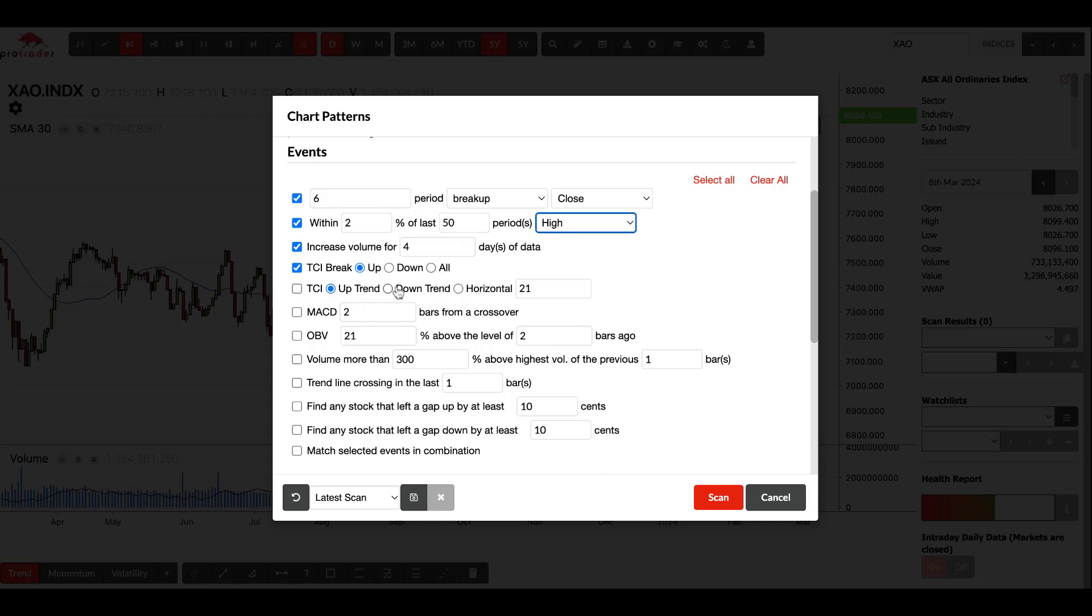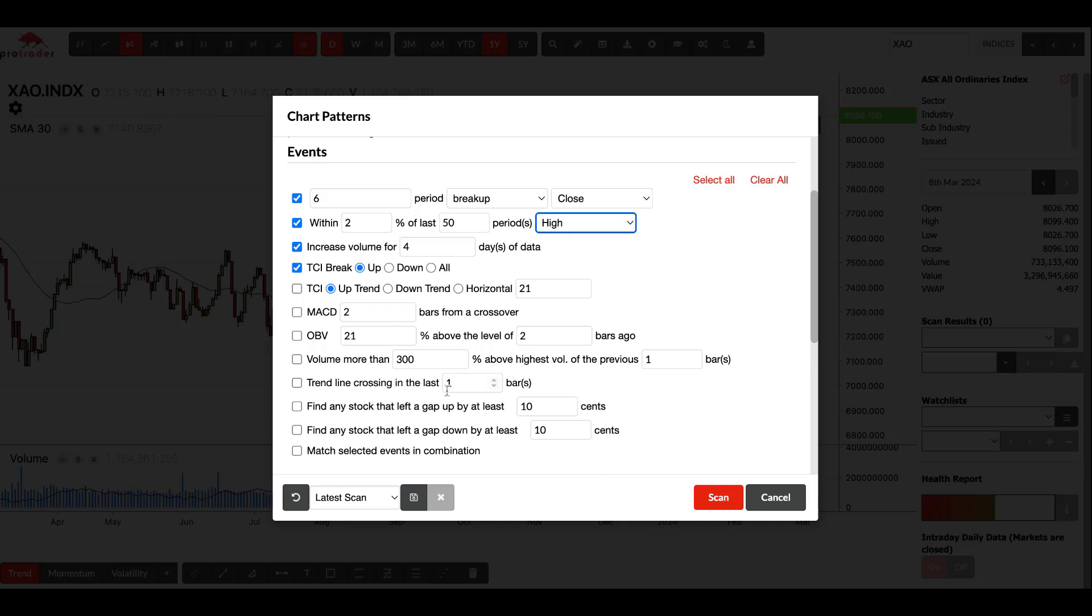This is looking for a MACD crossover, again that's your time period. Your OBV is looking for a percentage above how many days ago. This is looking for volume spike, so this is volume more than 300% of a day ago, so that's looking for a big spike in volume. Trend line crossing looks at any lines that you've drawn on your chart. It could be five years ago or last week. If anything has crossed over a line you've drawn, it will come up. Find any stock that's left to gap up, or this one gap down by so many cents, that's self-explanatory.